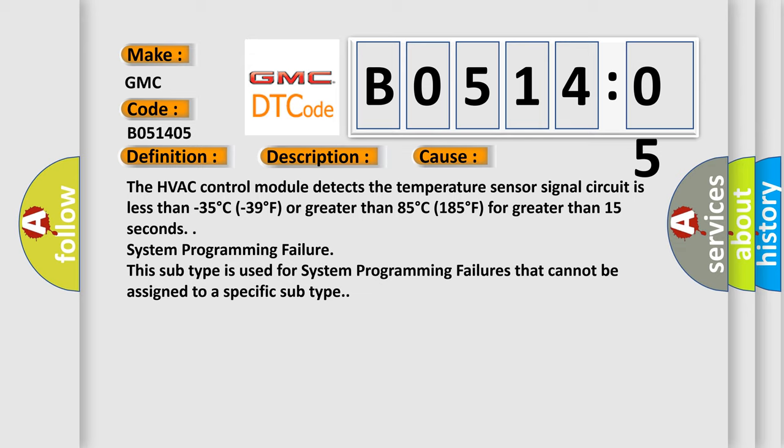System programming failure. This subtype is used for system programming failures that cannot be assigned to a specific subtype.